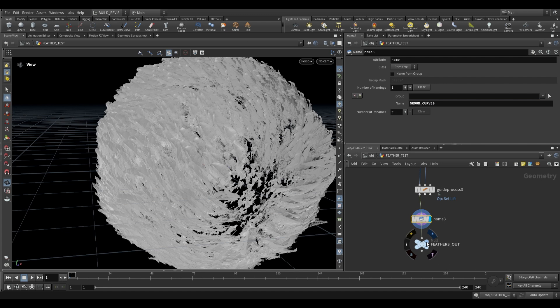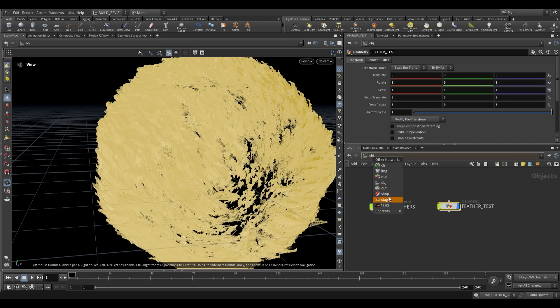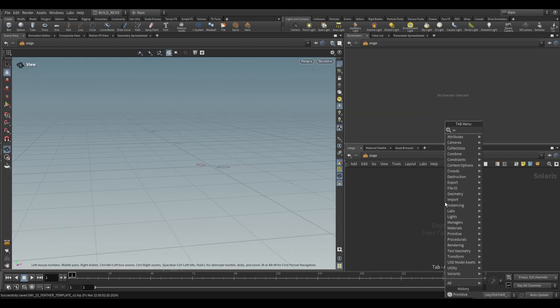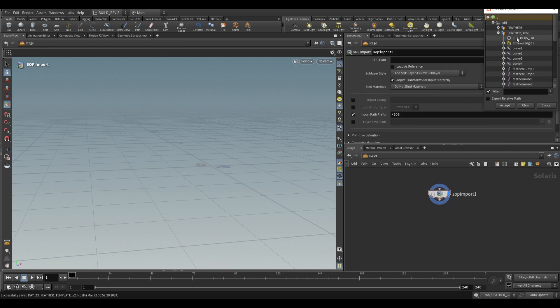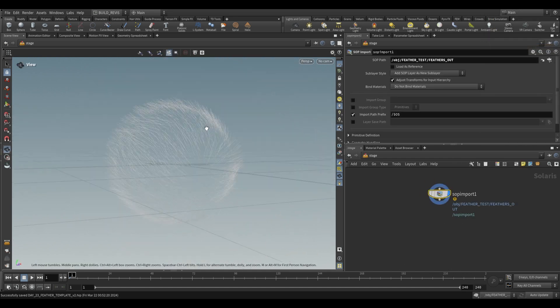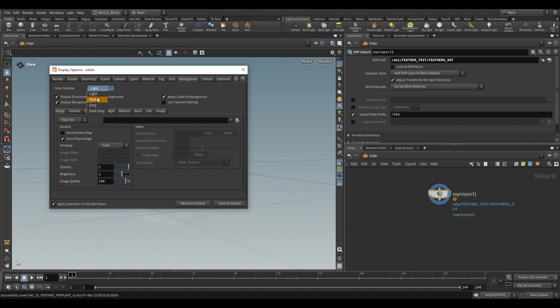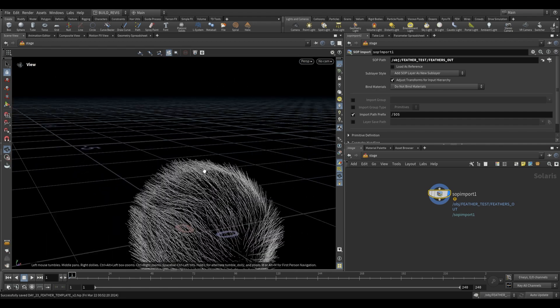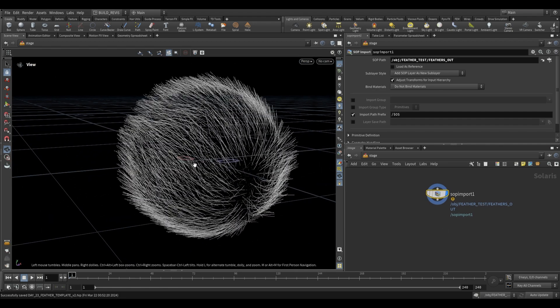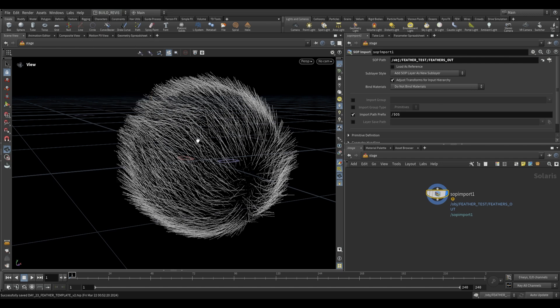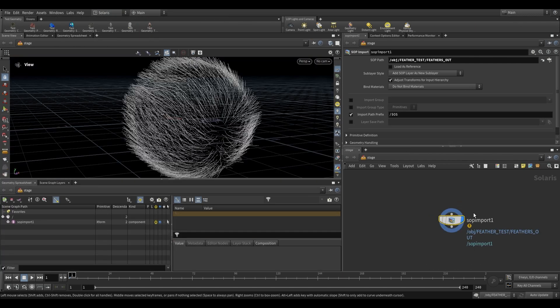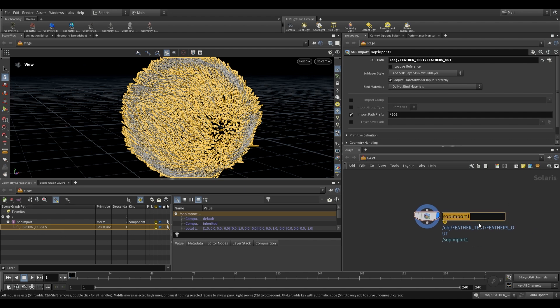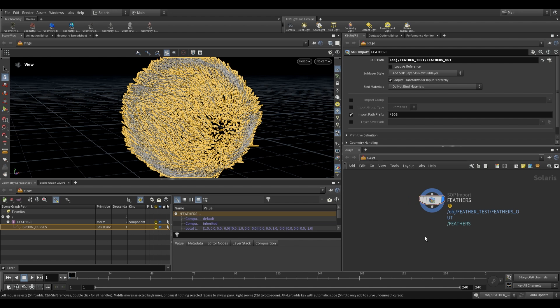So let's go to the stage level right over here. So first thing we're going to do is just sub import, go ahead and grab our feathers, and you'll see that they just come in as curves. Once again, if you can't see this, press D, background, dark. And now you can see that we have these curves. But these aren't what we want. So how do we get this to render as feathers? Let's just switch this to the Solaris desktop. Okay, so this sub import over here brings in our groom curves. You can see it right over there. Let's just rename this to feathers. And so now we have feathers with groom curves inside.